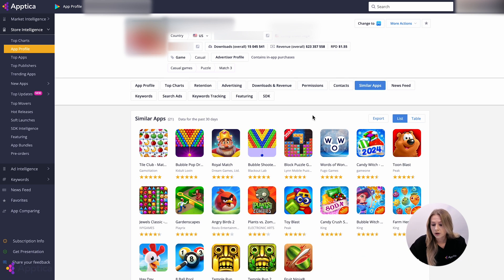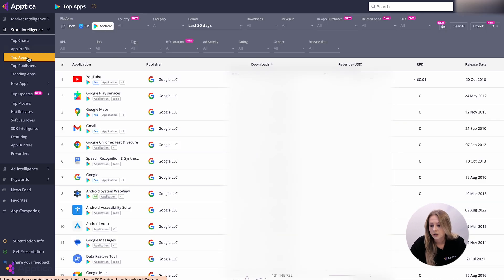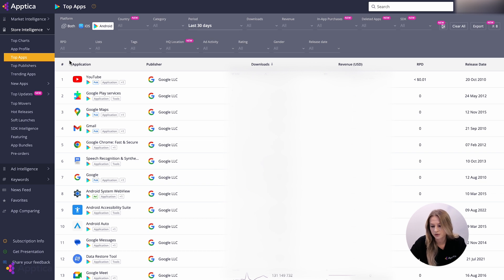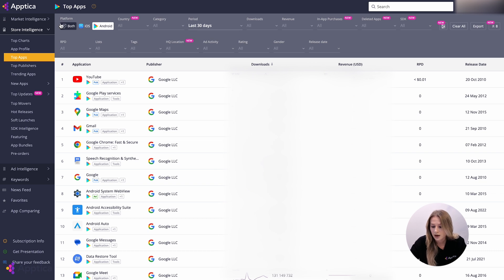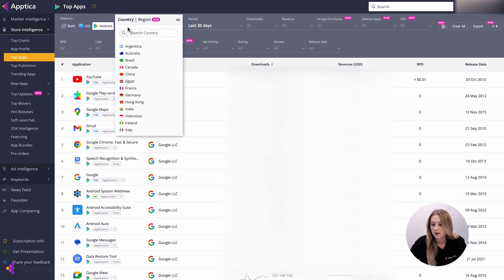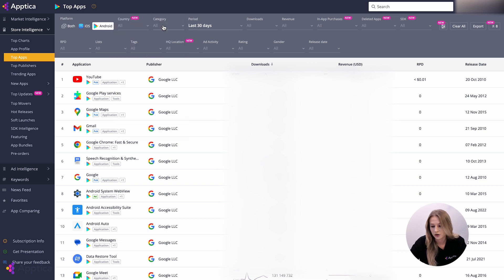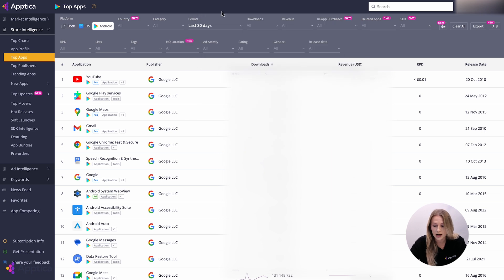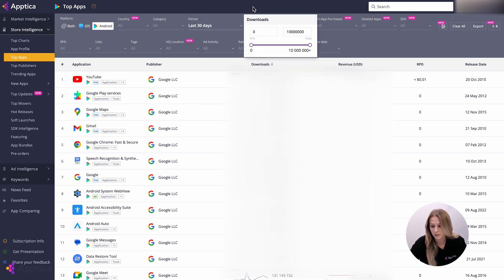Moving on to the top apps section, here you can check the app ranking with our advanced filters. Depending on your purpose, you can proceed with a general analysis or with a more narrow one. For example, it's possible to filter the apps as per platform, country or region, category, time period, downloads or revenue metrics.